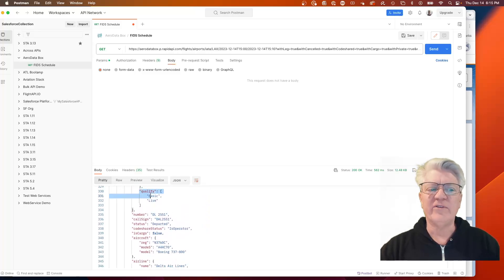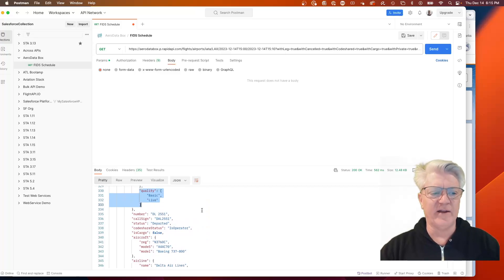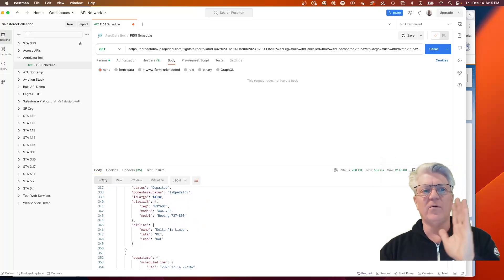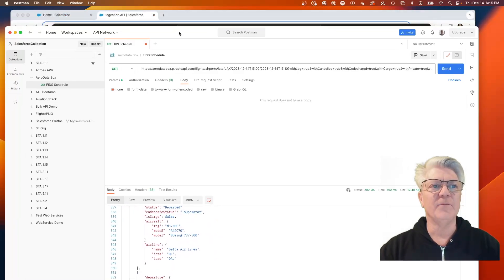I think I brought in 99% of all the data. The only thing was this one little array about the quality: basic and live. Other than that, everything was one data point in.